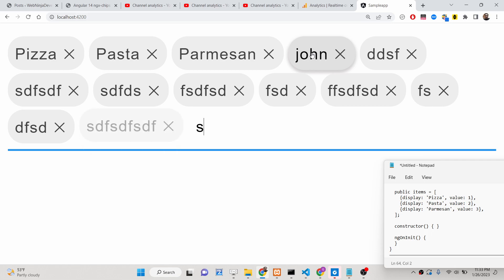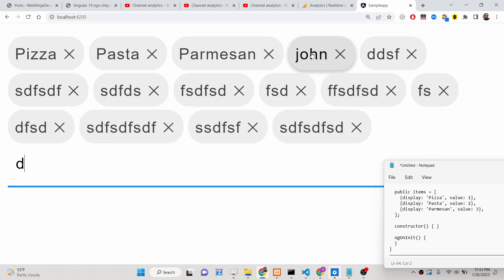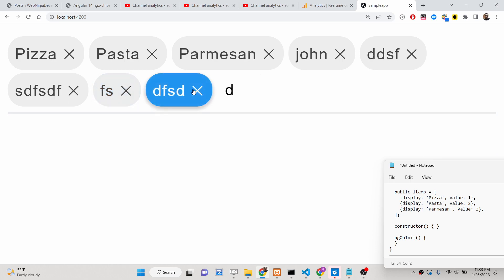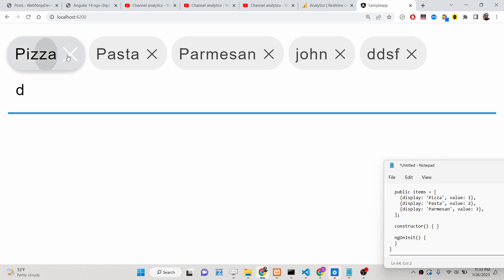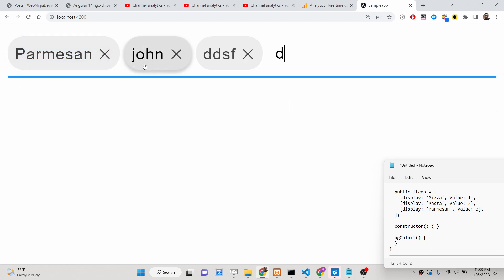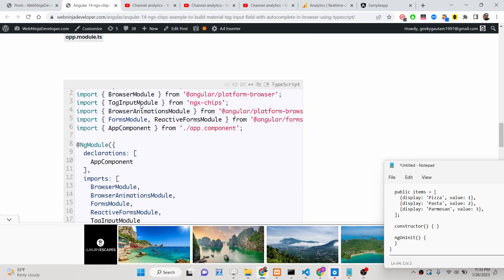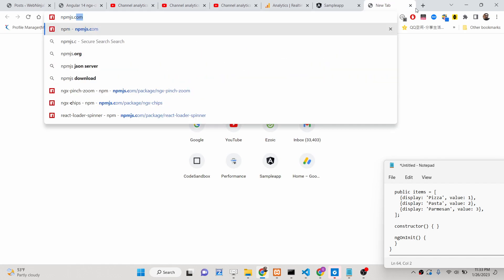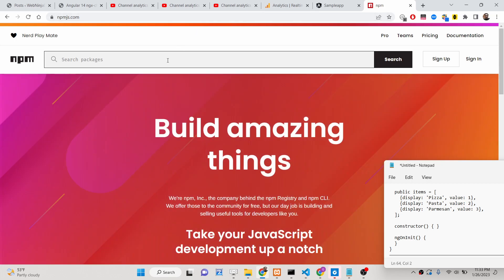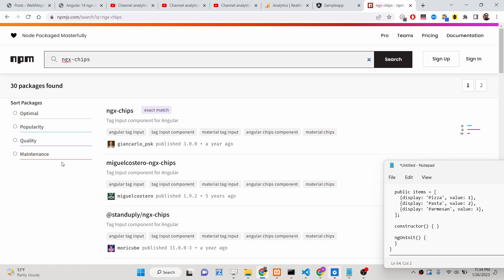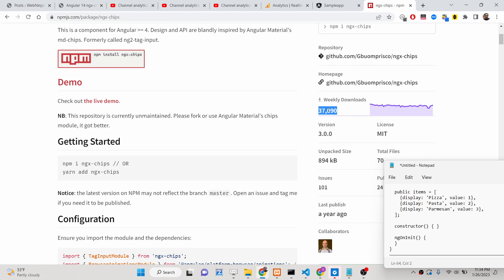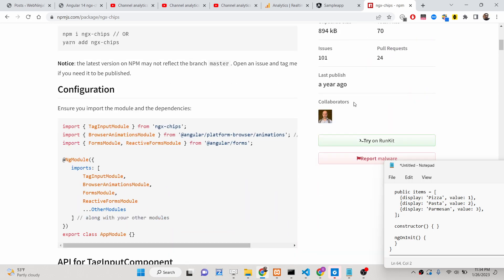I will be showing you how to use this inside your Angular 14 application. We will be using a very simple library with which you can add this autocomplete tag input field with various tags. It has a material look and feel — it's a material design input tag field. We are using a library called ngx-chips from npmjs.com, which has weekly downloads of 37,000, so it's a very good library.